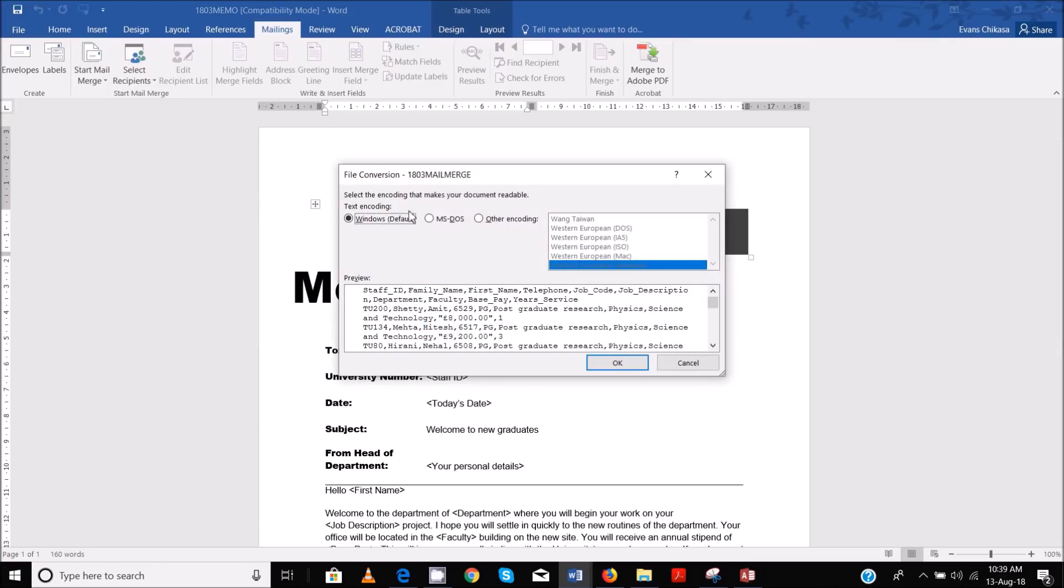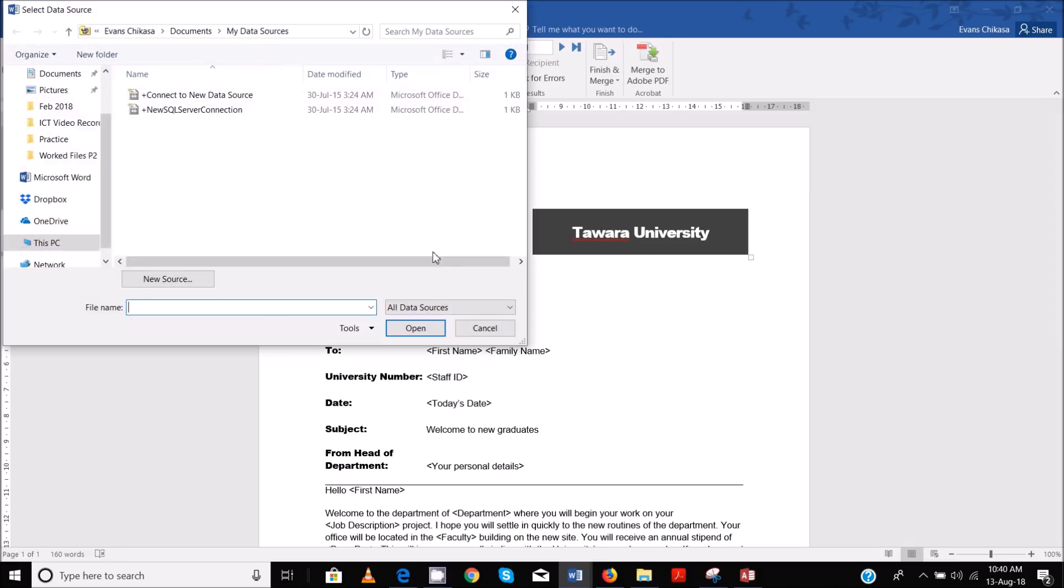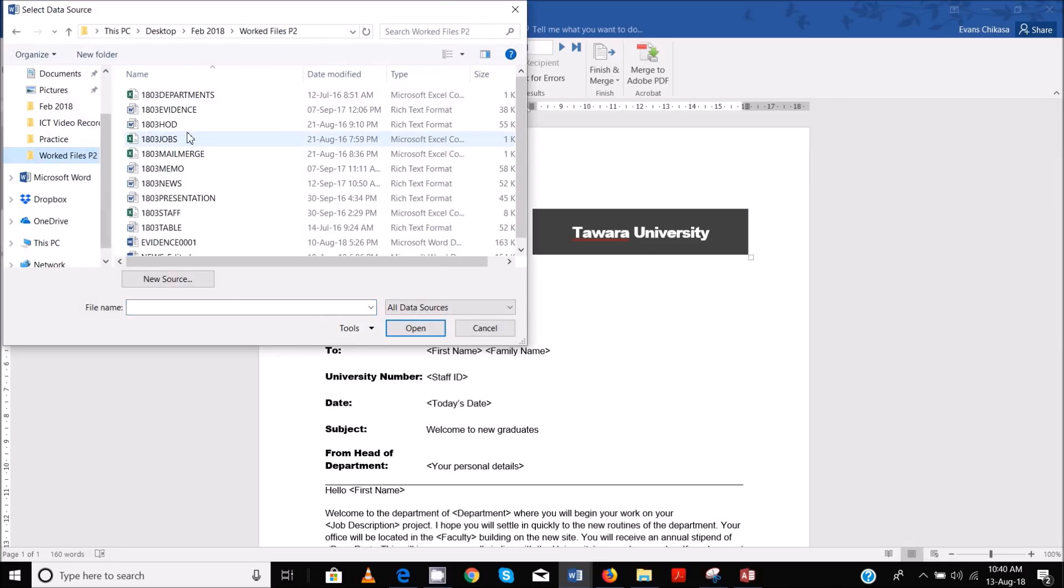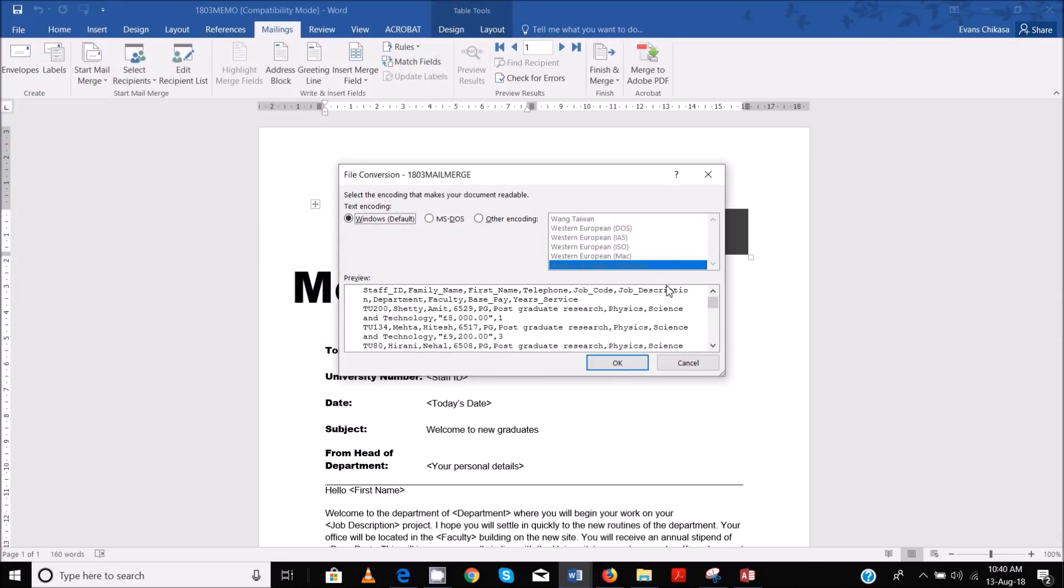Okay, so don't worry about this, just select the default Windows default. It's talking about encoding. Just select Windows default if you're using a Windows computer. If you're using Mac, I think there should be something else. You can select Mac here.